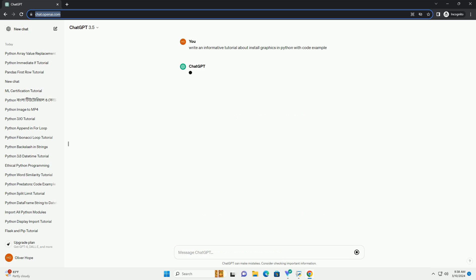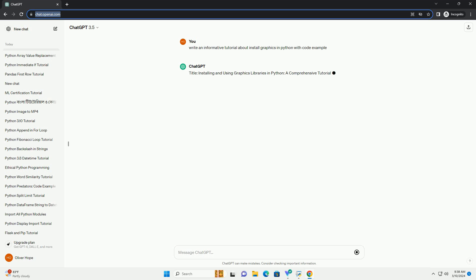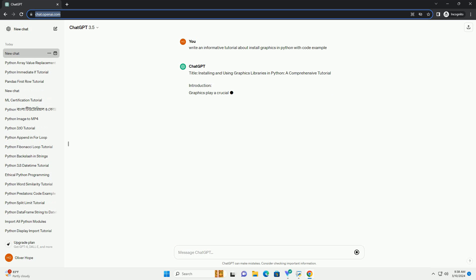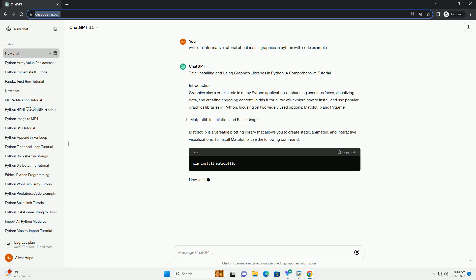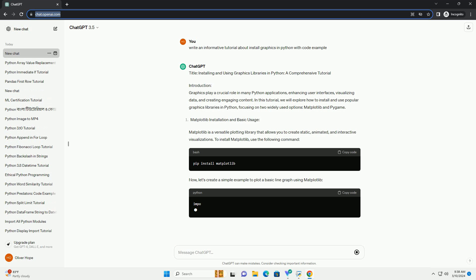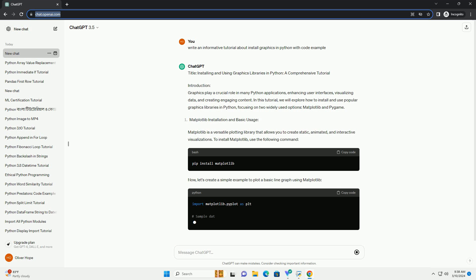Introduction: Graphics play a crucial role in many Python applications, enhancing user interfaces, visualizing data, and creating engaging content. In this tutorial, we will explore how to install and use popular graphics libraries in Python, focusing on two widely used options: Matplotlib and Pygame.